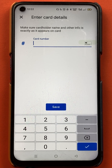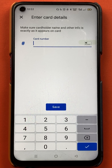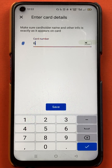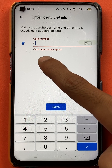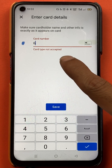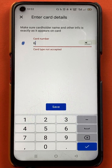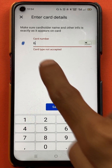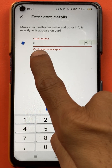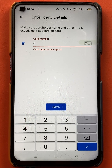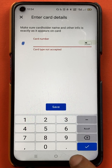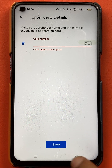Now let's try the RuPay card. As you may know, RuPay cards start with the digit six. The moment I type six, you can directly see the message: 'card type is not accepted.' All RuPay cards start with the digit six, and that is what is triggering this error.